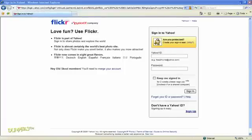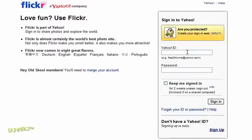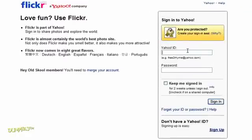The first time you visit Flickr, you need to set up an account. You need a Yahoo ID to do this, so follow the steps on the screen if you don't already have one. Once you have your Yahoo ID, enter your username and password to log into Flickr.